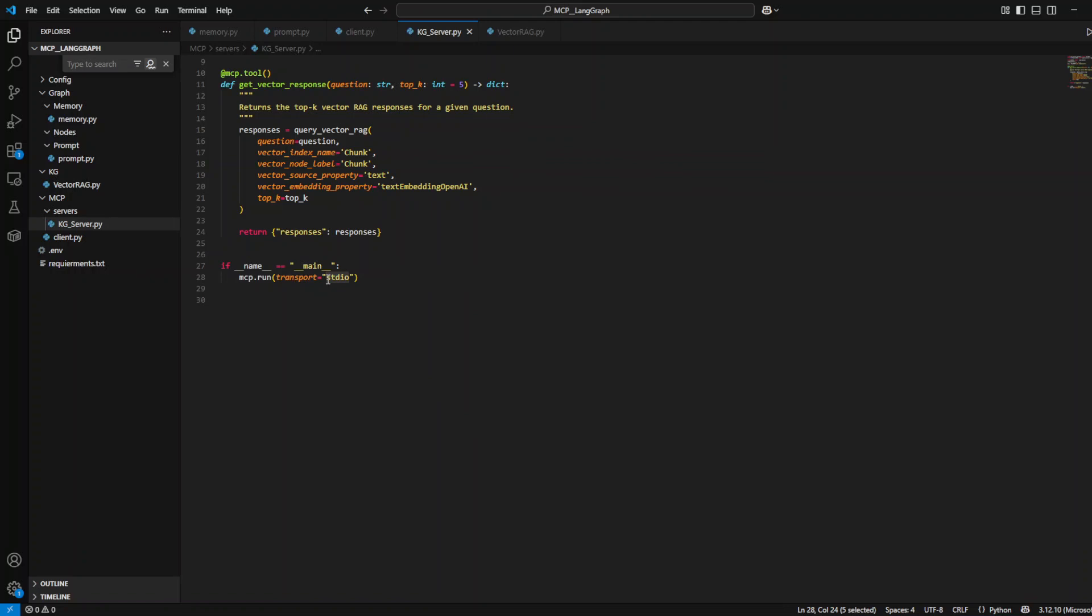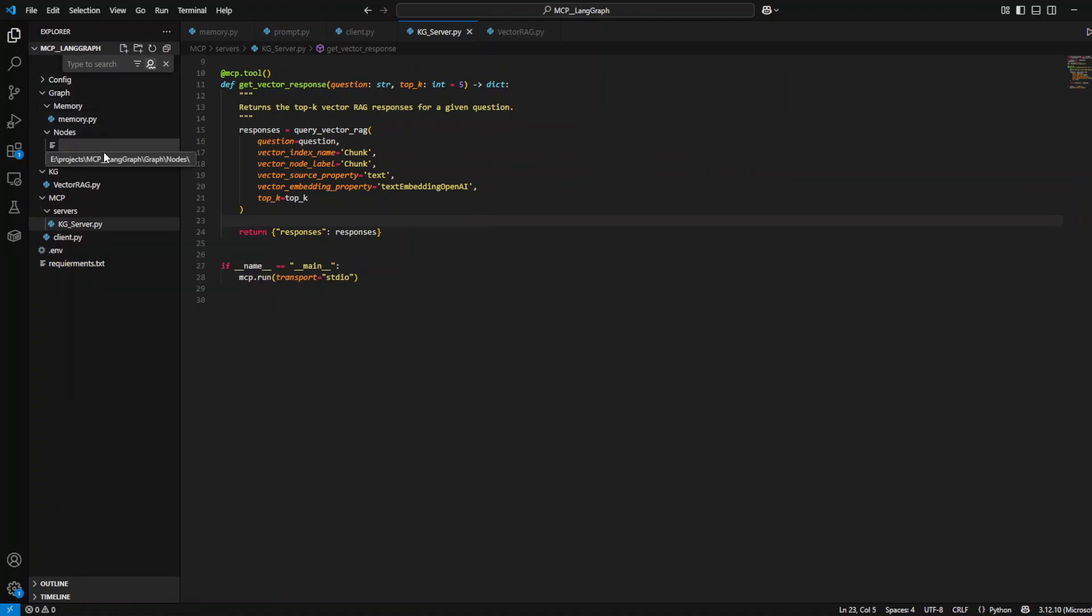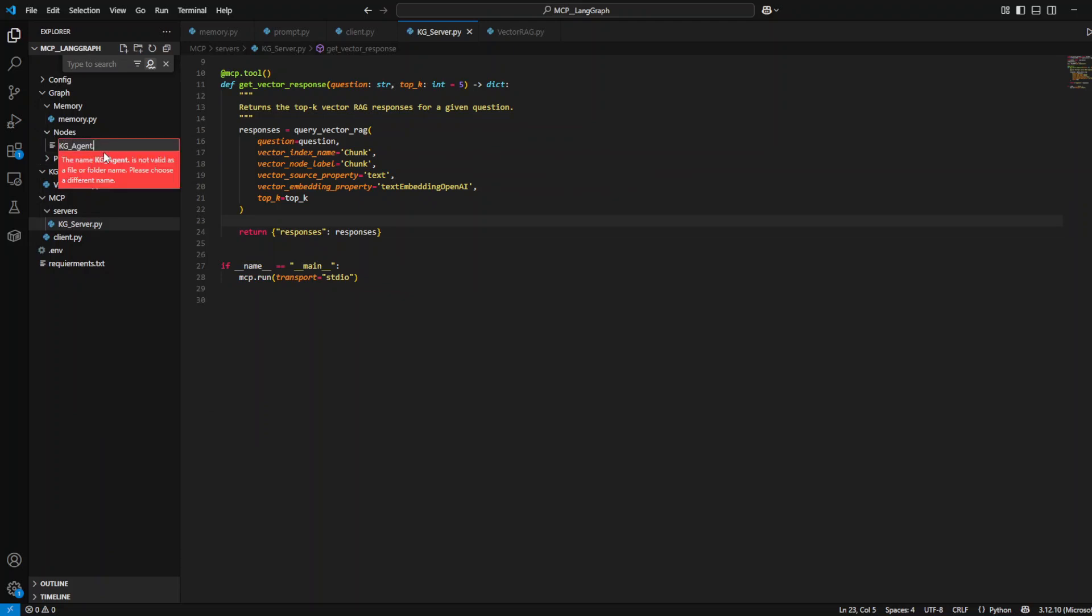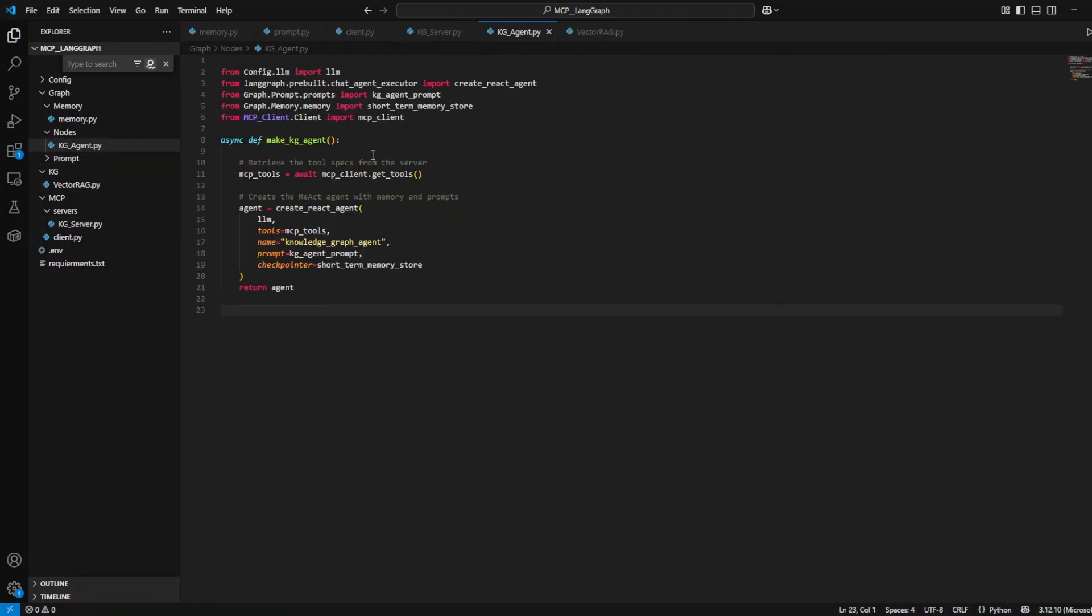There's just one thing that remained, and that is defining the knowledge graph retriever that we already developed in our previous project using Neo4j. This is the vector RAG which we are going to use as the core of our tool for our agent. Now that we have everything, we can go back to the knowledge graph server, our MCP server, and we can define our tool, our get vector response, as a server for our MCP and as a tool for our agents.